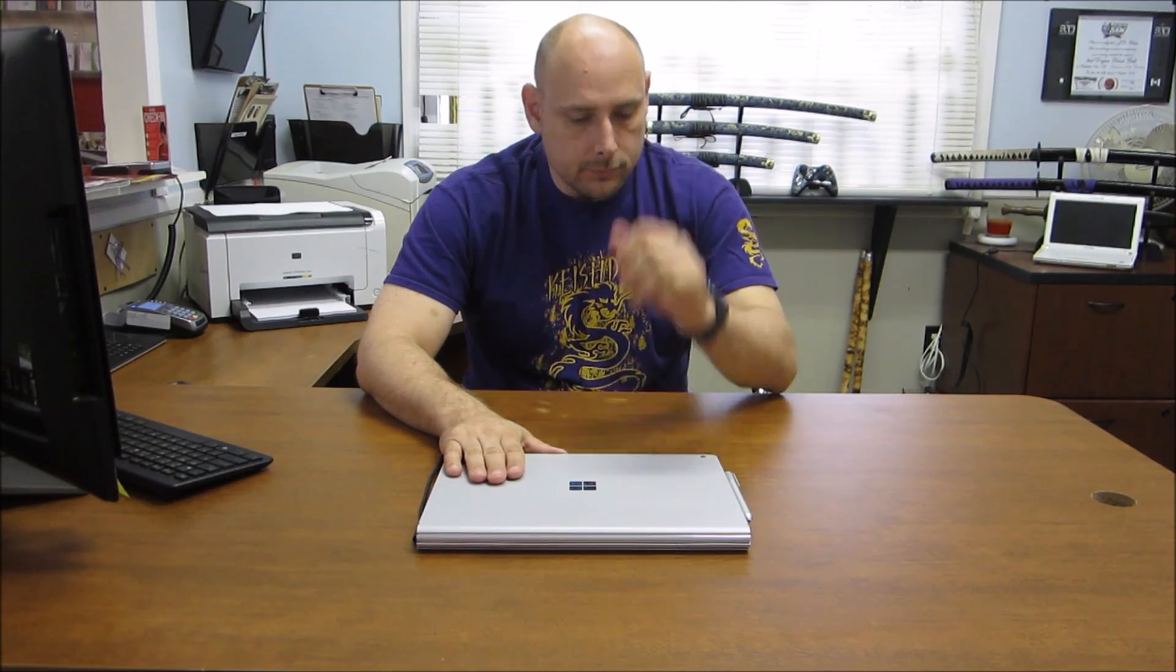So what we have here is the Microsoft Surface Book with the Performance Base. There are quite a few reviews out there already that are really tech-specific, and what I wanted to do was a little bit more of the real world performance. I've had this for about two weeks and let me first tell you that it's awesome. I love it.